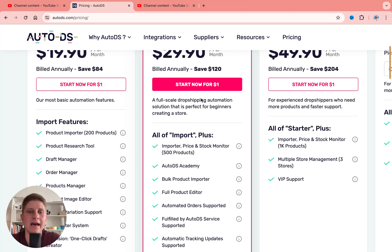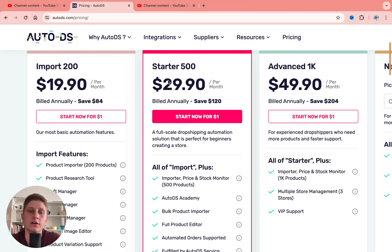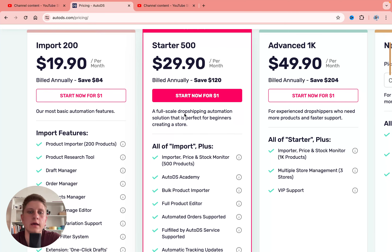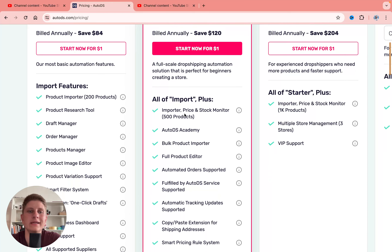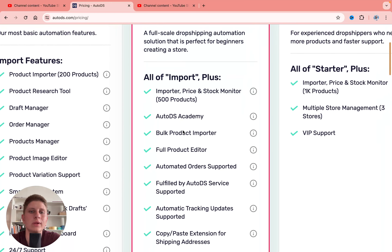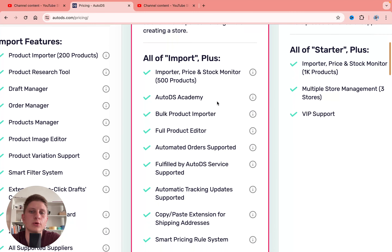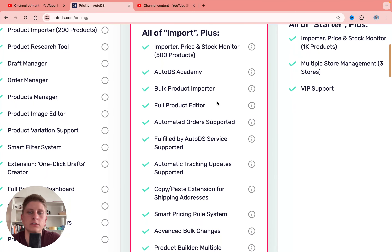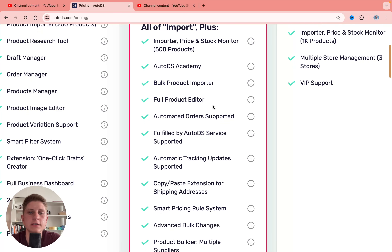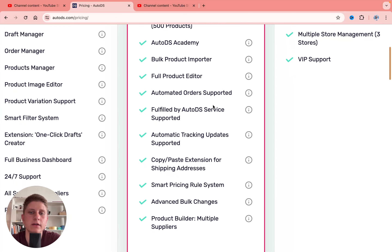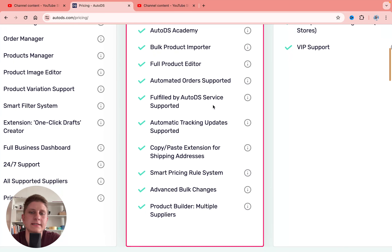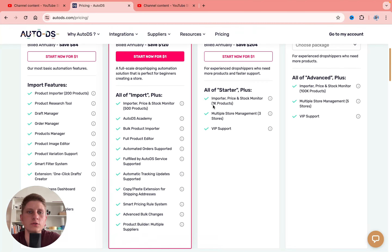On Starter you'll get everything from Import, but you can add 2.5 times more products — 500 products. You also get AutoDS Academy, bulk product importer, full product editor, automated order support, full fulfillment by AutoDS service, automatic tracking updates, and a copy-paste extension for shipping address, which is pretty cool.